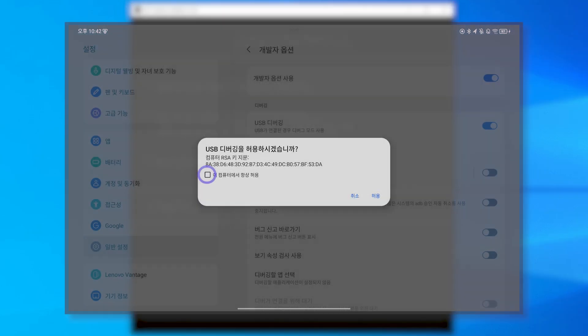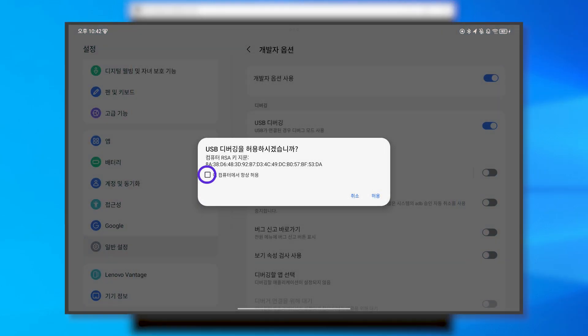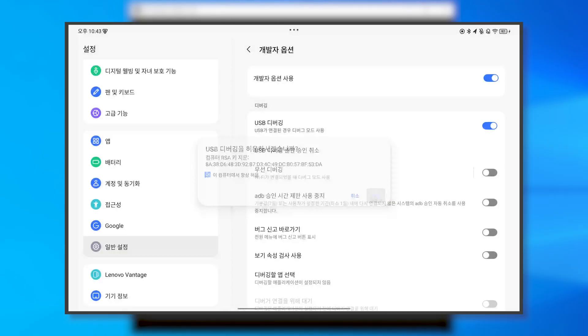On the tablet screen, please tap the small square box on the left side, set it to be checked, and then proceed to press the allow button located at the bottom right corner of the display.